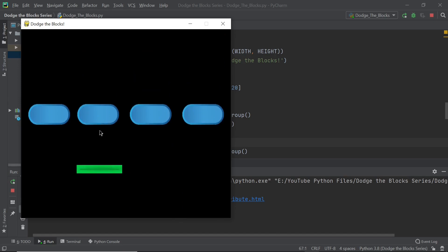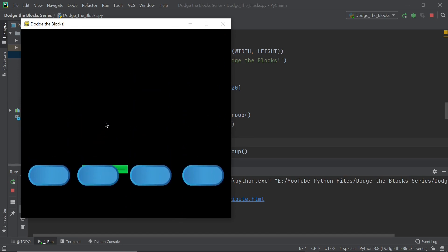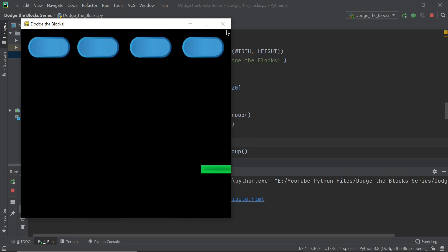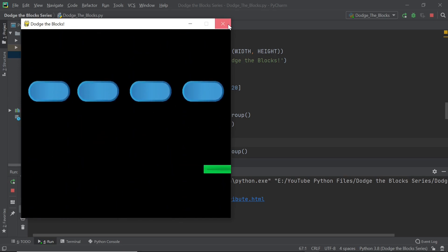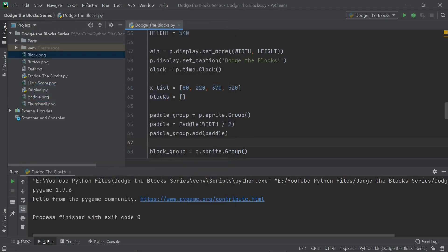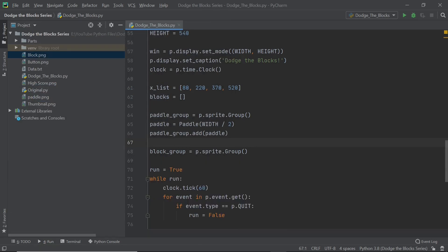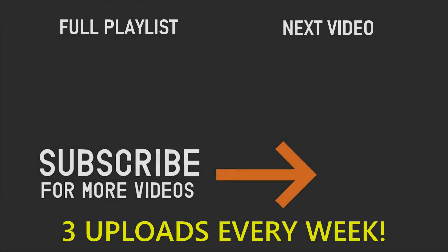If you've enjoyed this video please make sure you leave a like and also don't forget to subscribe and turn on the notification bell. Thank you so much for watching and I'll see you in the next video.